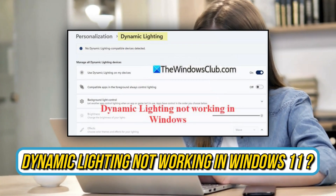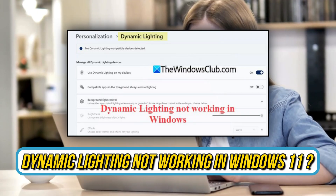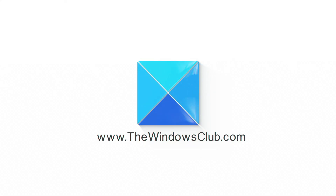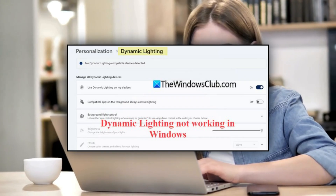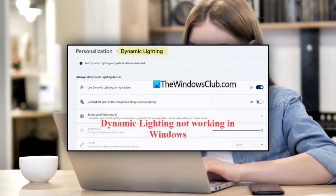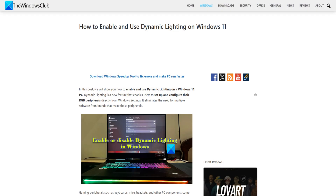Is Dynamic Lighting not working in Windows 11? Then you are at the right place — here is how to recover it. This is the Windows Club. If Dynamic Lighting is not working on your Windows 11 PC, you are not alone. Microsoft introduced Dynamic Lighting to let users control RGB lighting effects on supported devices, directly through the Settings app. But for many users, the feature is not working as expected. If you are facing the same issue, follow this video to know how to fix it.